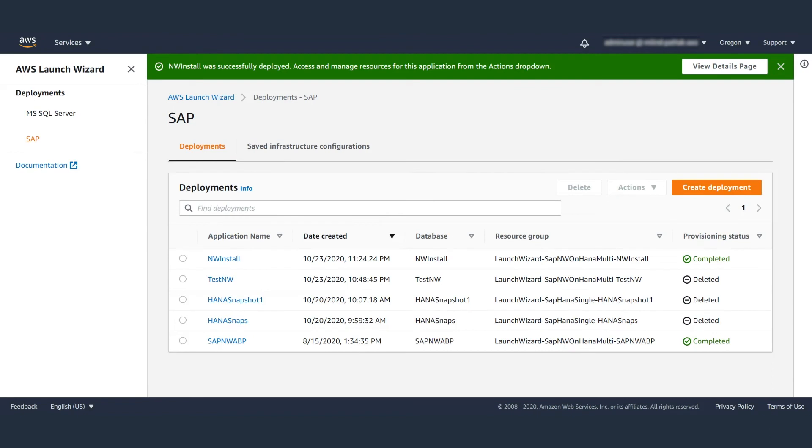Once the deployment is complete, you will get a message in the console. This took less than two hours for the deployment to complete.